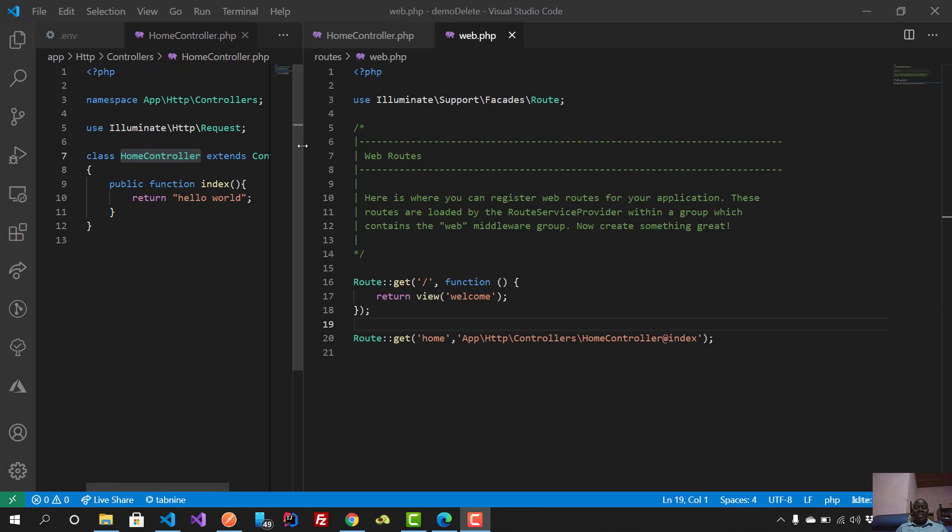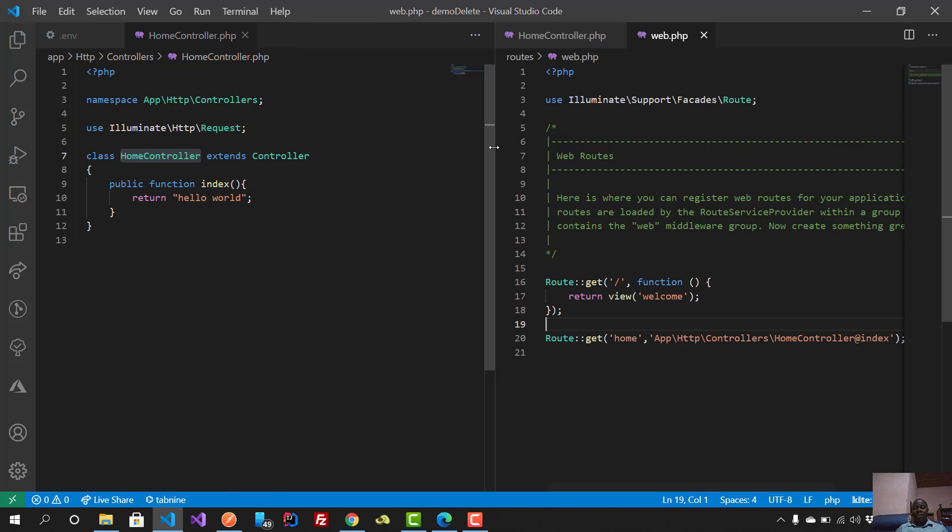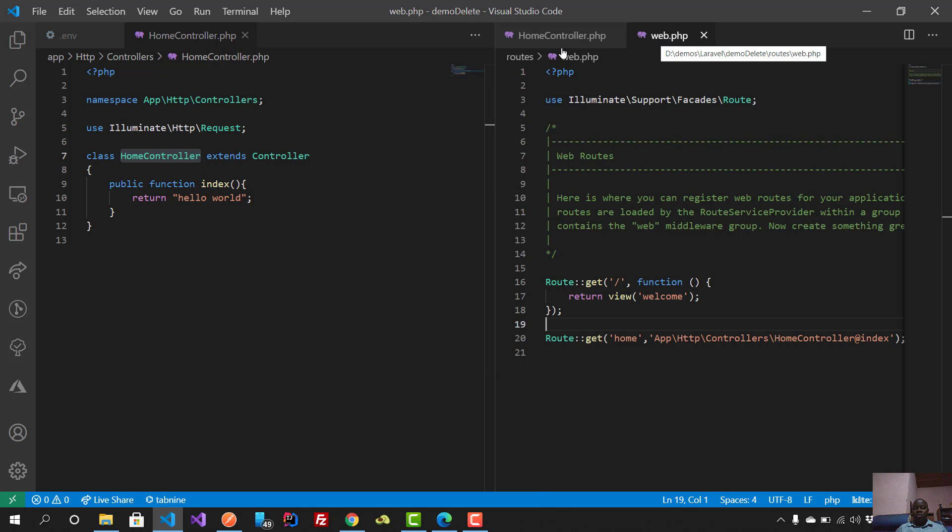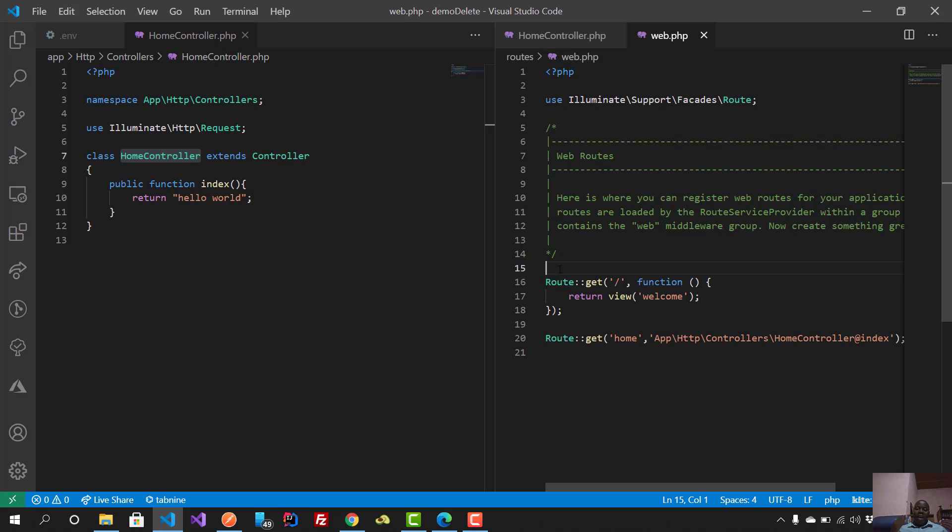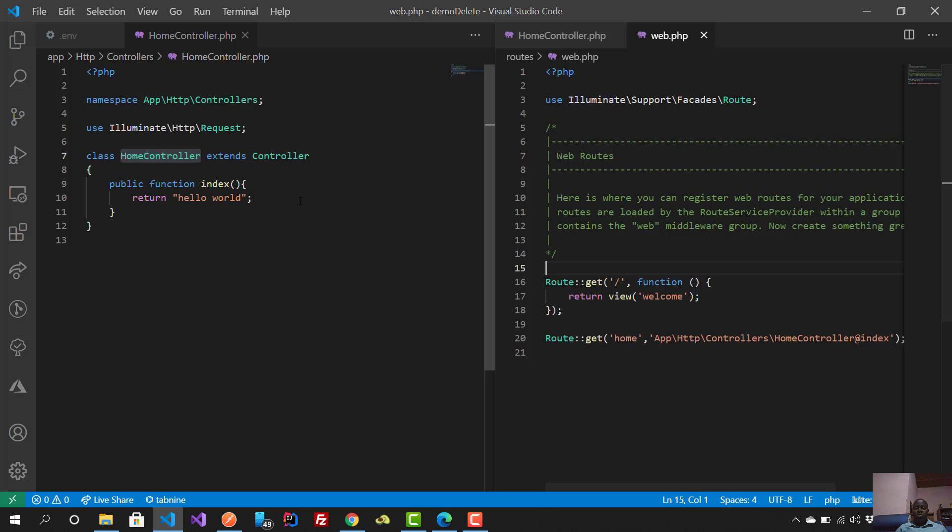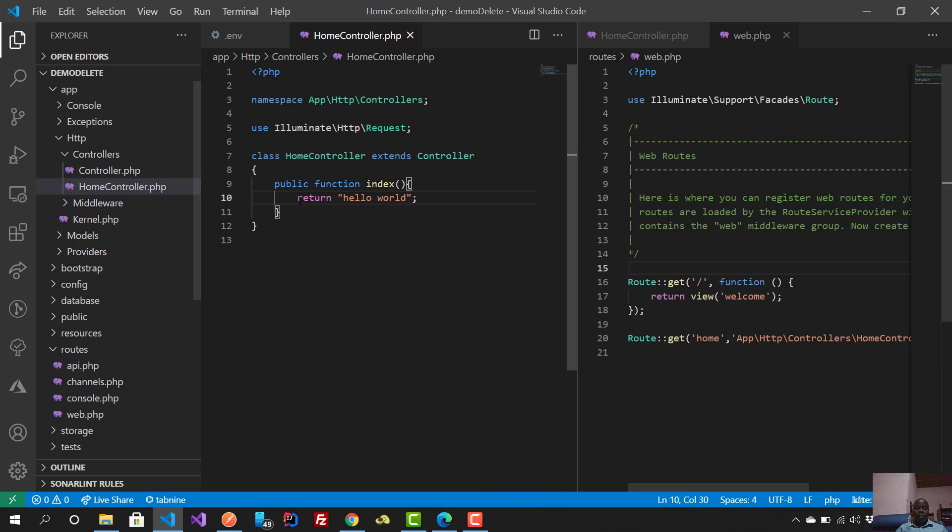In the previous video, I explained how to link web.php to this controller. For those of you who just started coding with no programming background, I understand the struggle you might be getting.